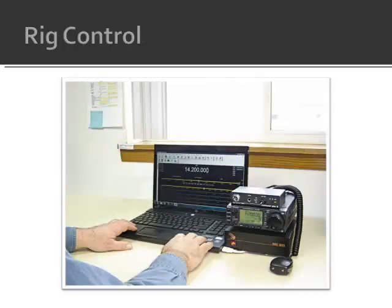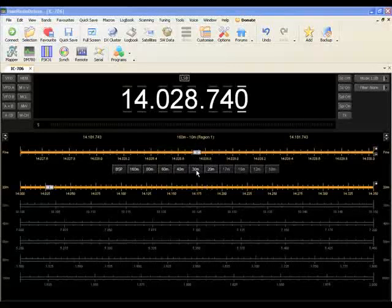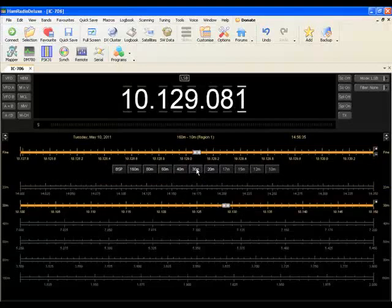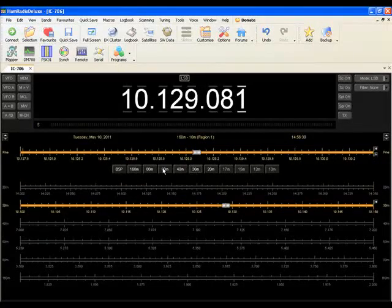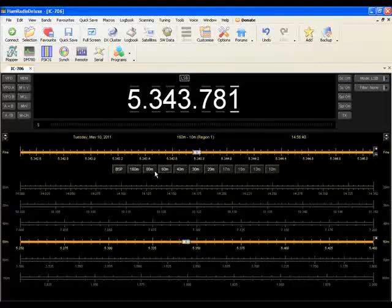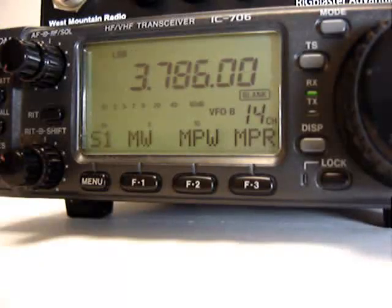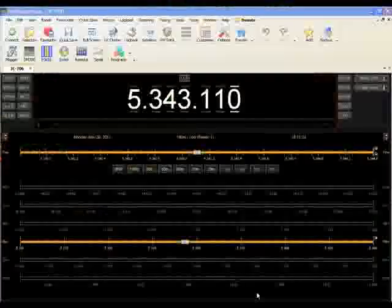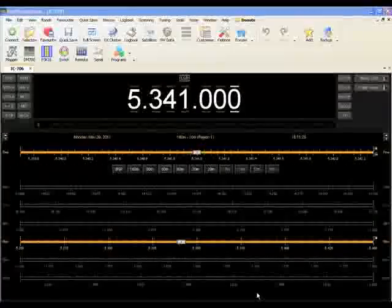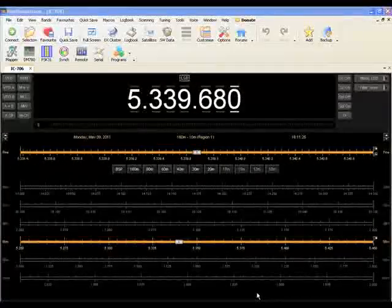Now that we've covered digital mode communication, let's move on to rig control. Rig Blasters work with popular rig control software packages such as Ham Radio Deluxe to control your radio's operation. Notice how I can tune the radio's frequency using a PC. I can also change the frequency on the radio manually, and the PC will be automatically updated.